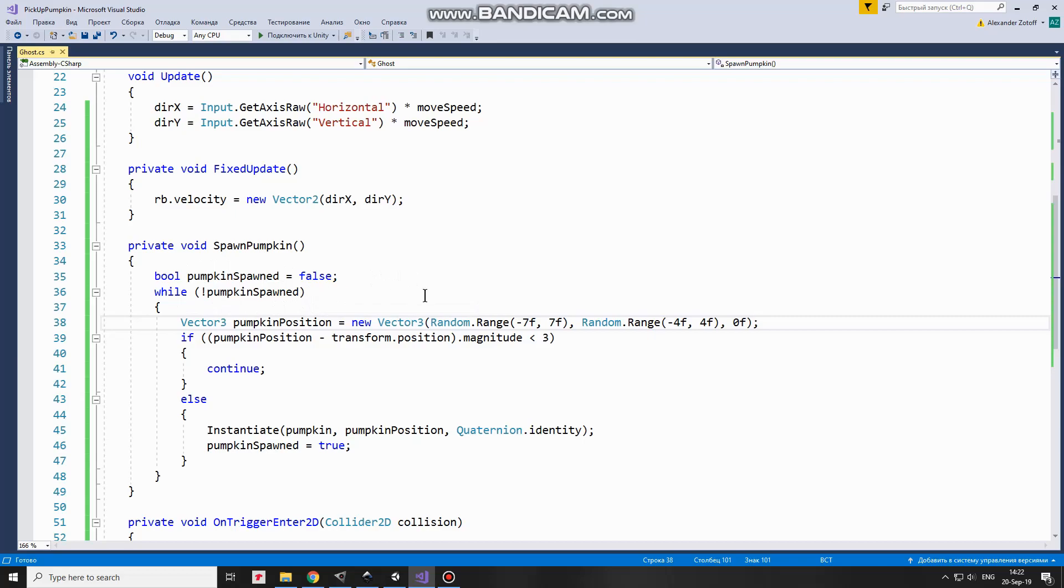First of all, I calculate Random Pumpkin position with X coordinate range from negative 7 to 7 and Y coordinate range from negative 4 to 4.